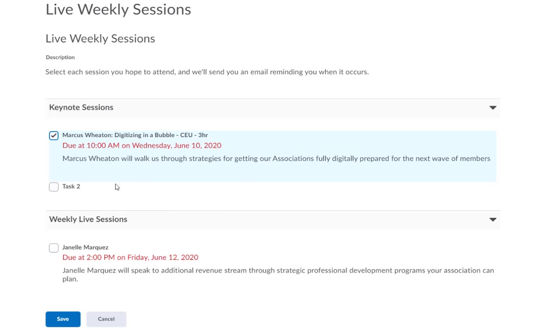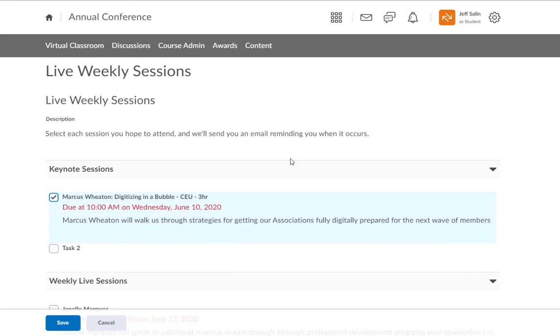So as I check these things off, you can see that in the background there will be a notification that gets sent out to me.